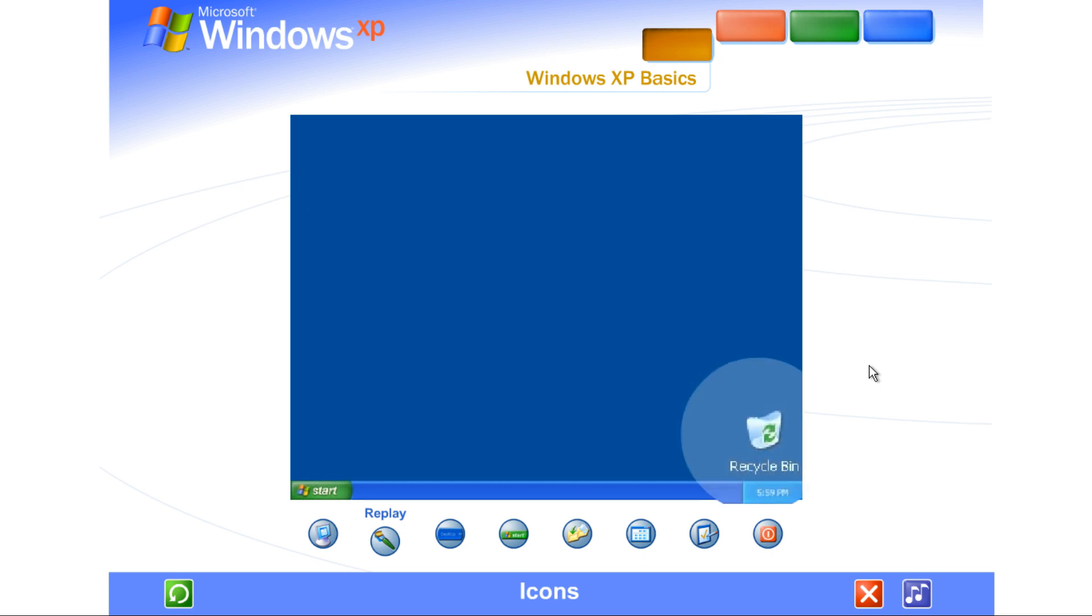The first time you start Windows XP, you'll see only one icon, the recycle bin, where you can send files you wish to delete from your computer.